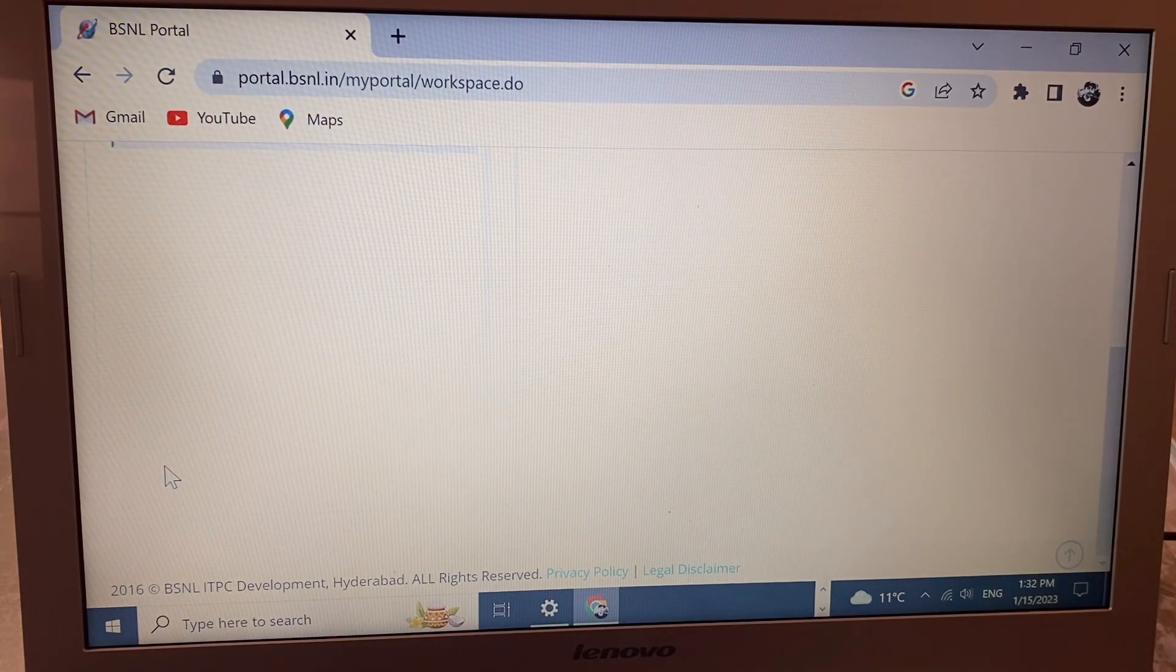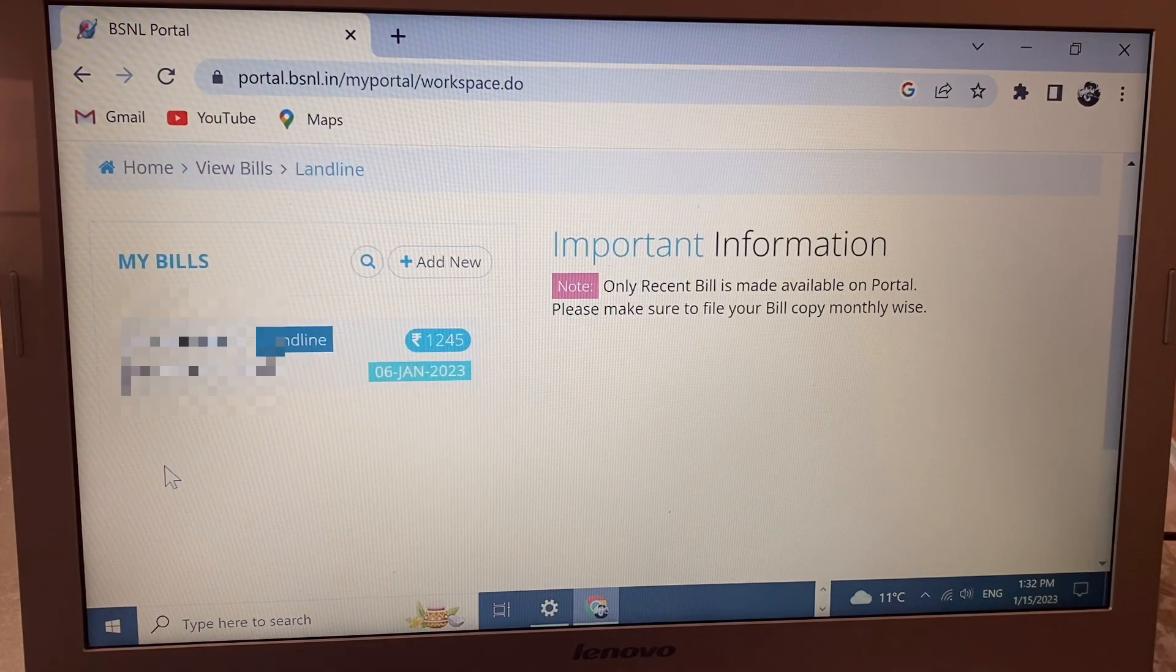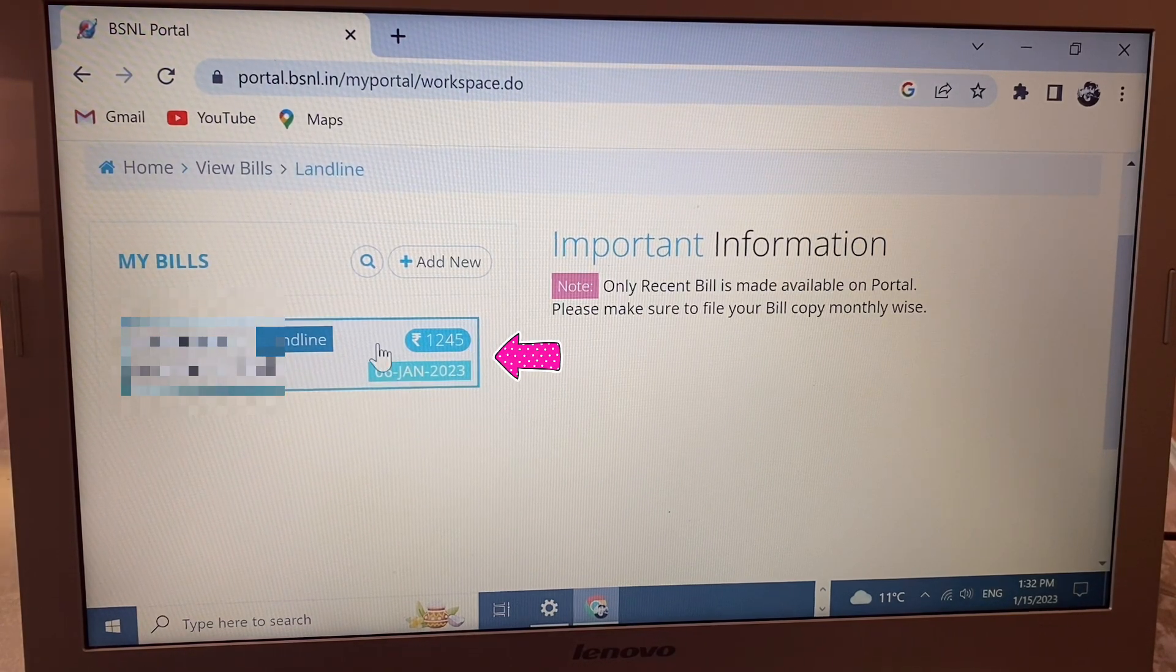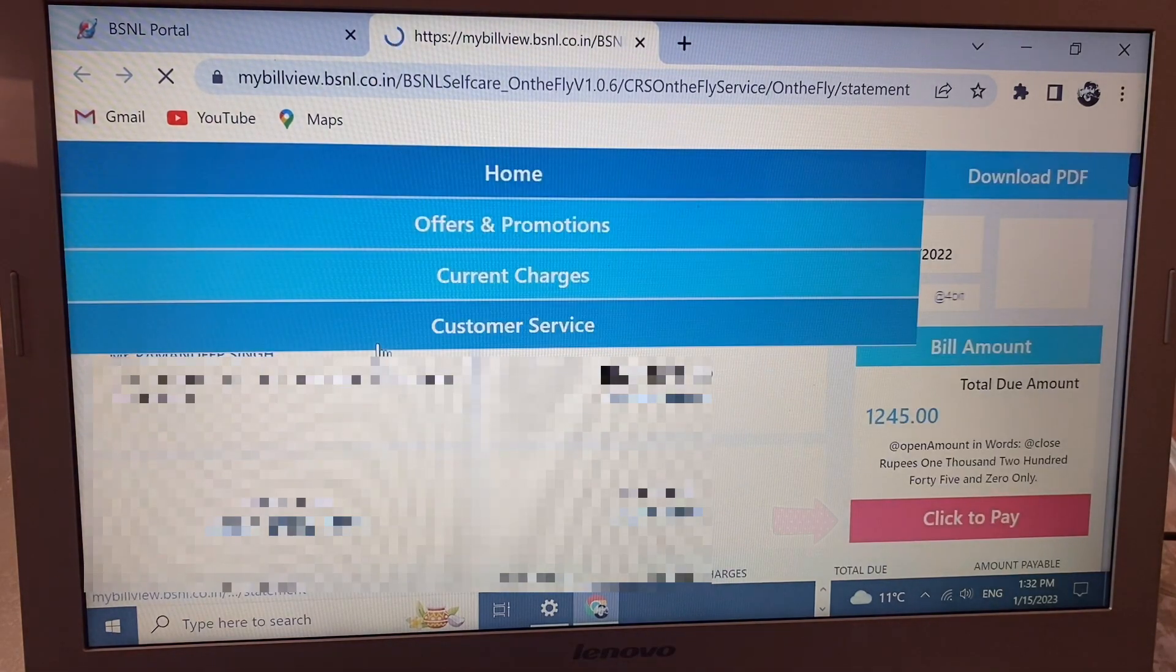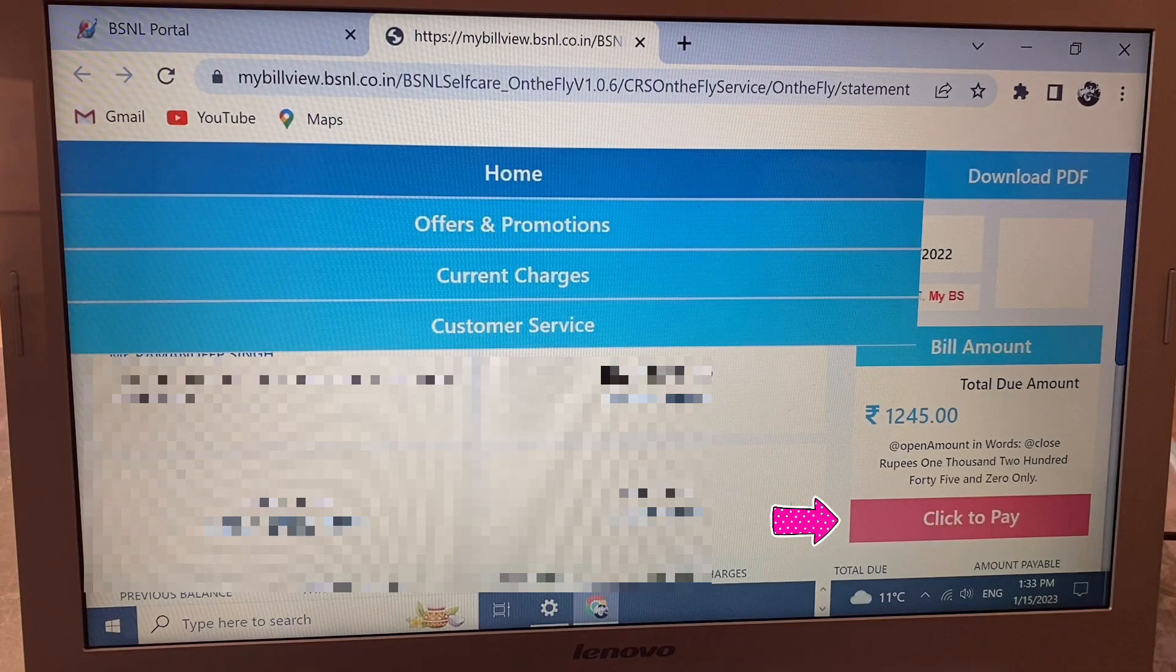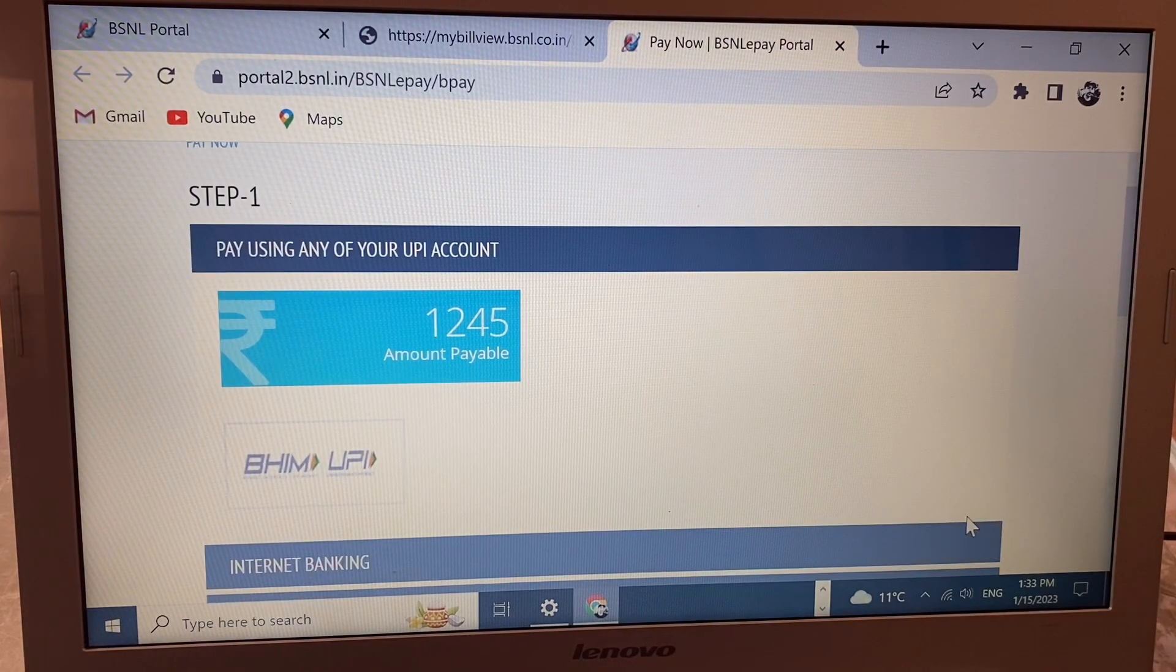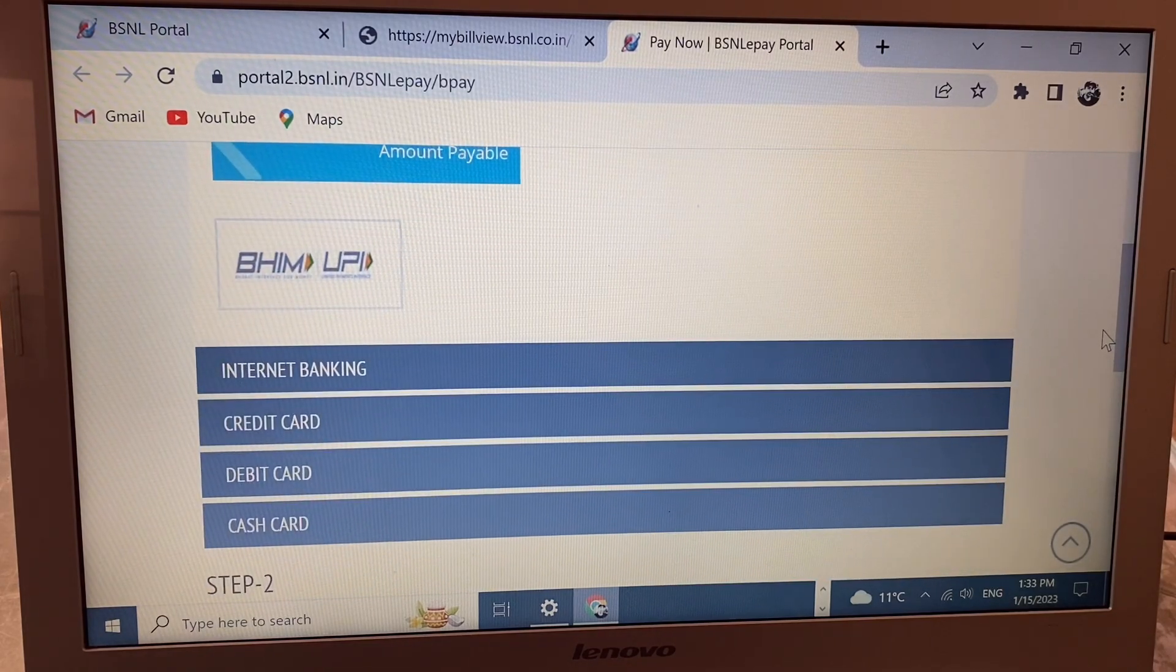Scroll down and you see my bill - 1245 rupees. Simply click here. This interface will open and you'll see 'Click to Pay' - click here. Here you have BHIM UPI, Internet Banking, Credit Card, Debit Card, or Cash Card options.